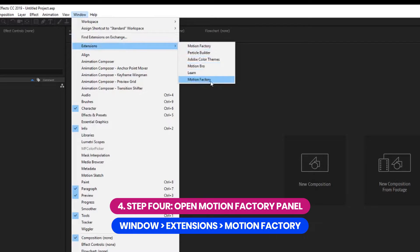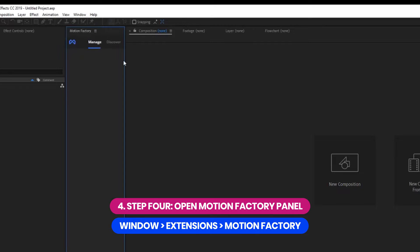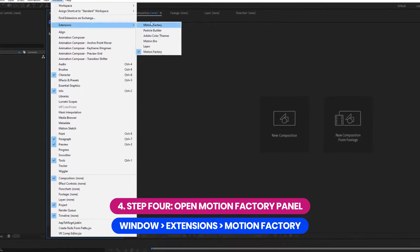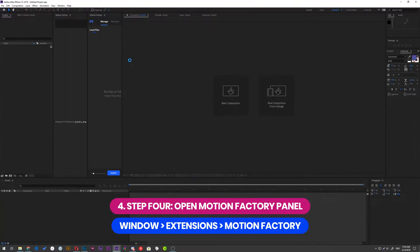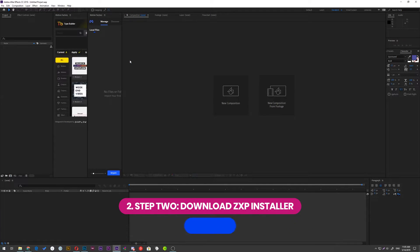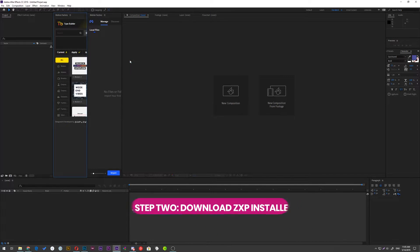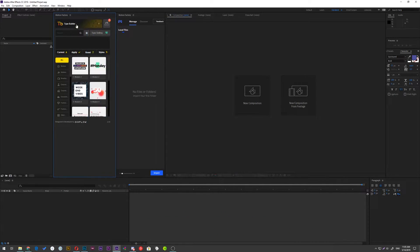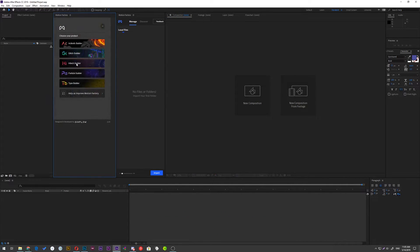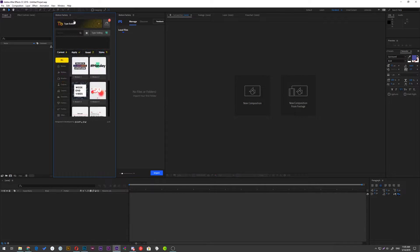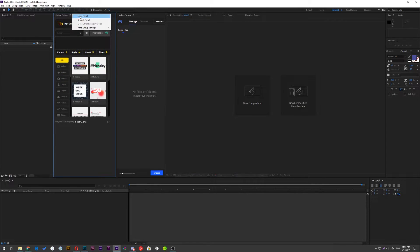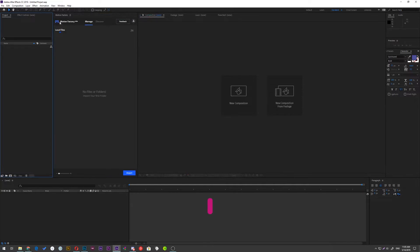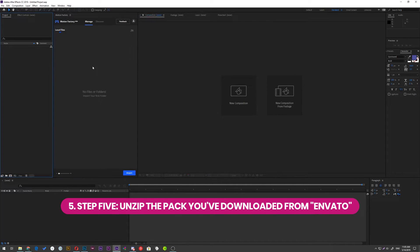If you see two Motion Factory, it's because you have also installed Motion Factory Classic, which contains our popular projects like Action FX, Type Builder and HUD Builder. But we are not going to use it for Infinity. Let's get back to the new Motion Factory.